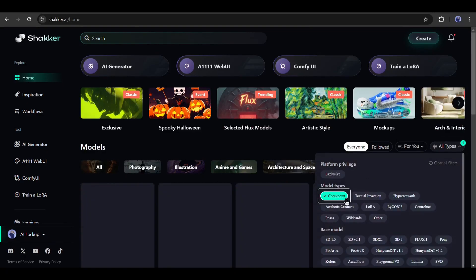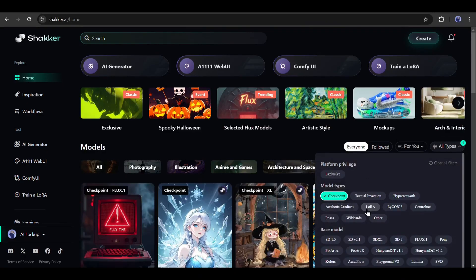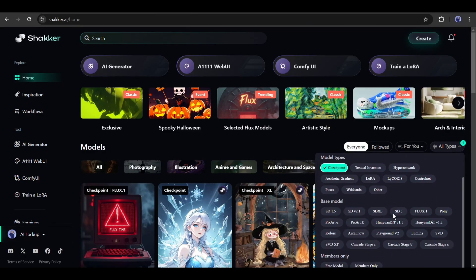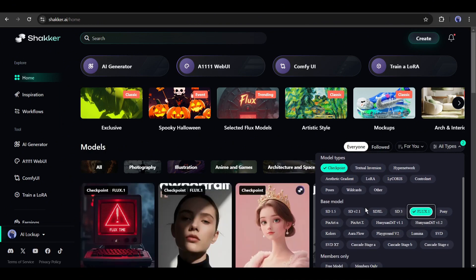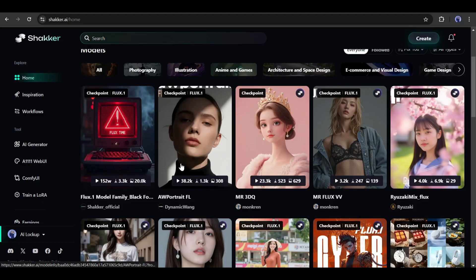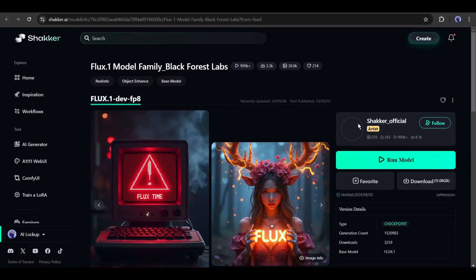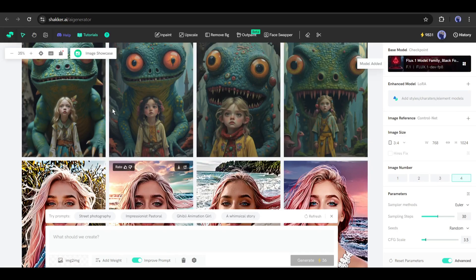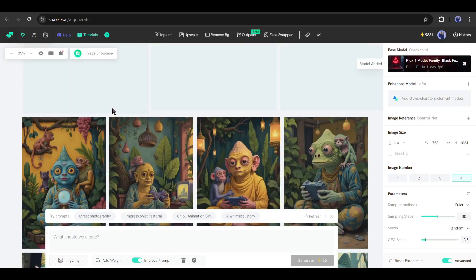First of all, the model type. I will select only the checkpoint model. We can select the LoRa model later. As we want to generate images using the Flux model, I am selecting a Flux model from here. Once you're on this page, click on the run button. And this is our image generation interface.